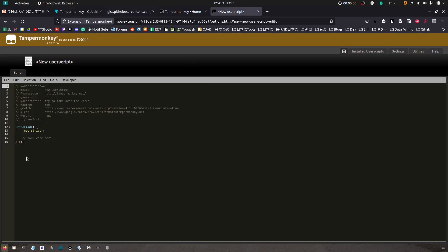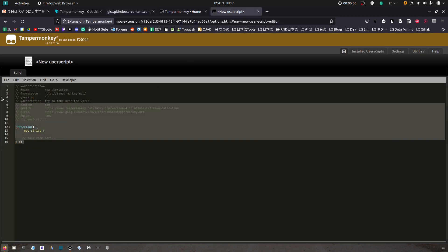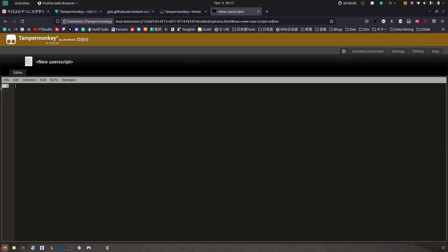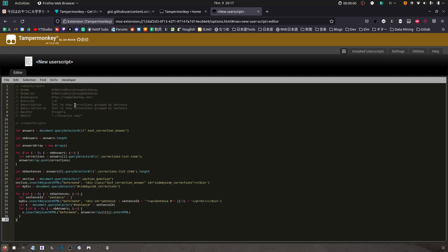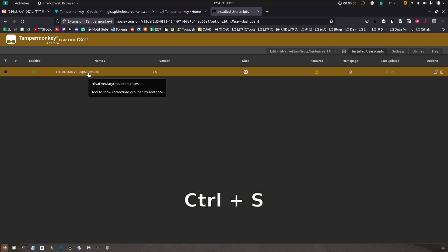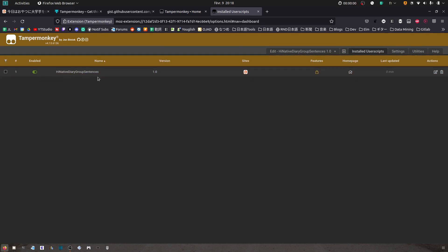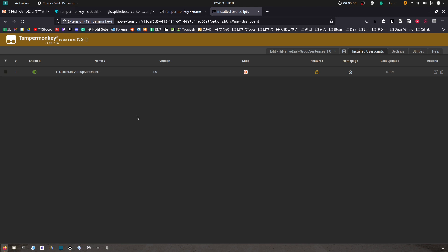Now go back to your window with the new script. You just want to remove everything here and paste the code. All right, then I just pressed ctrl+s to save the script. Here it is and it's active.